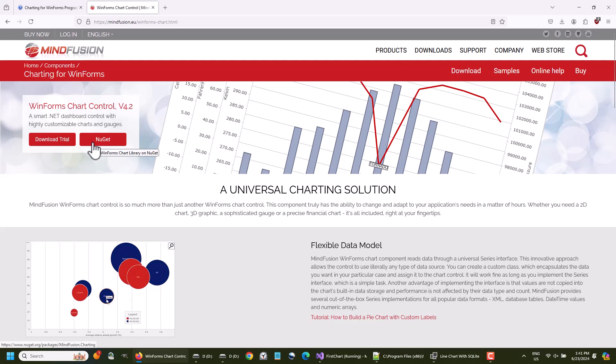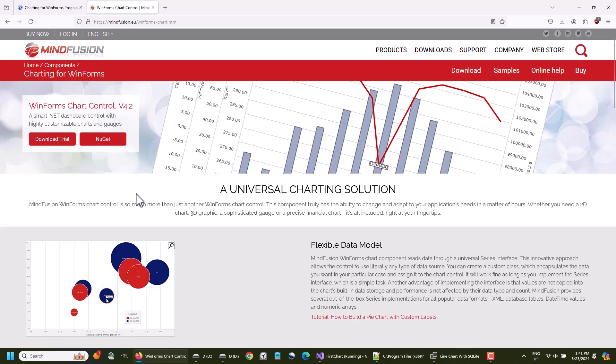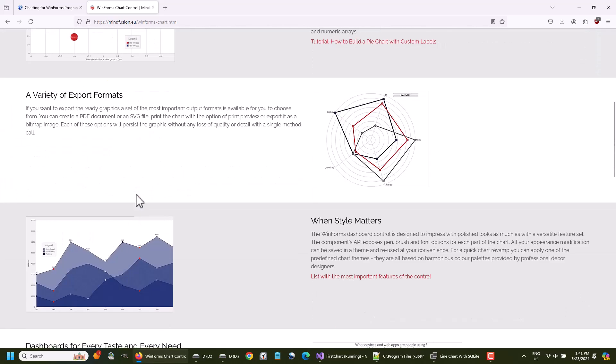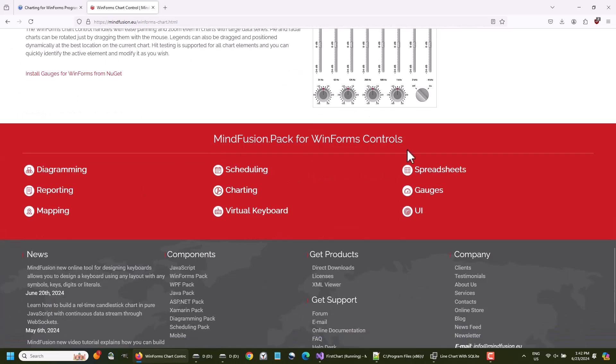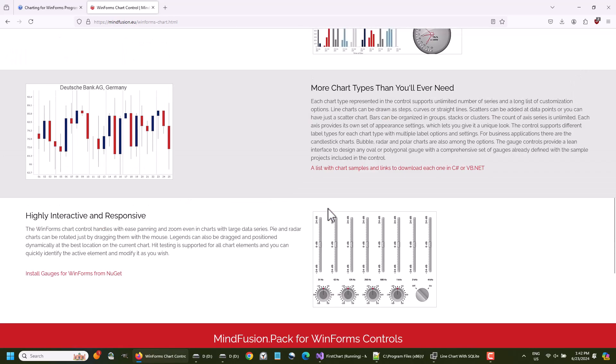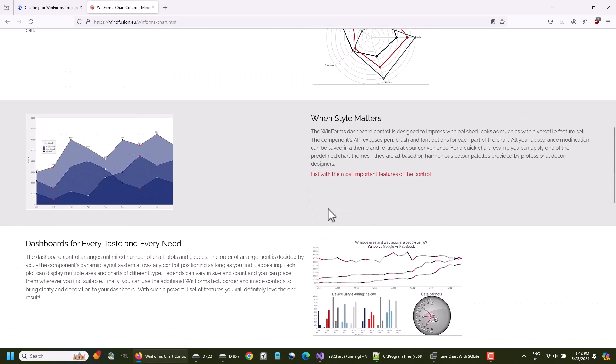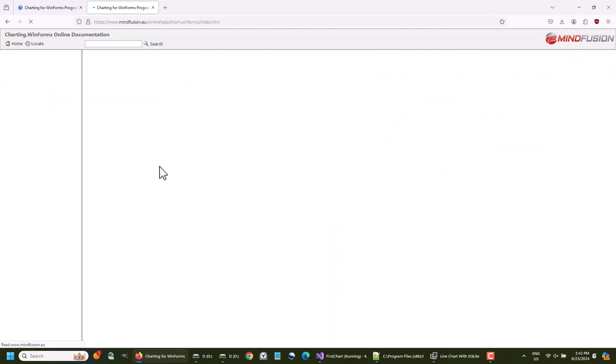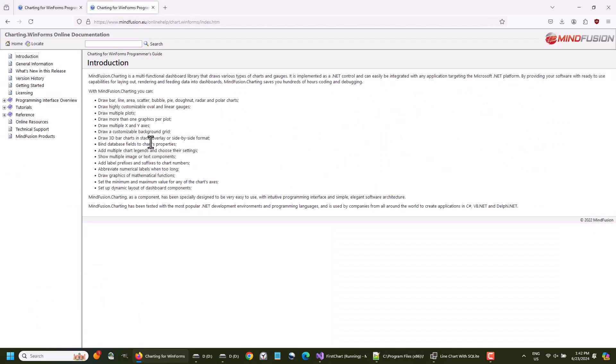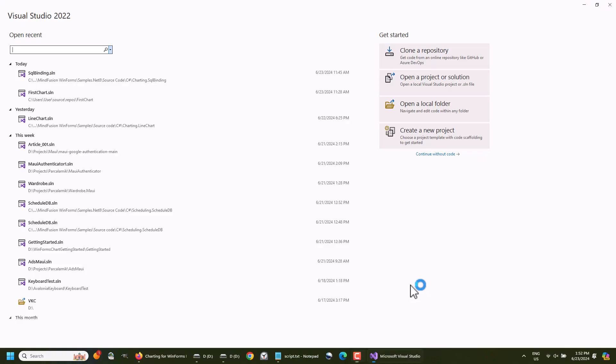We will use the chart control, but if you are interested, you can take a look at the whole MindFusion WinForms package. The chart is part of the pack, but it is also offered as a separate product. Of course, we will be using the online documentation, which is very detailed and offers plenty of useful tips and information.